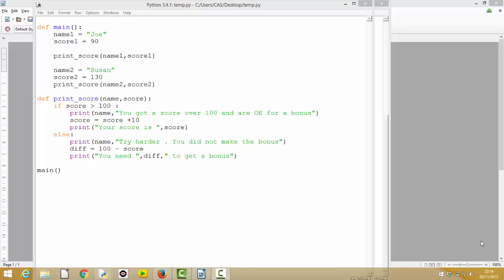Back looking at our code again. We've got Joe and Suzanne, they both have a score, and we've got a generic print_score function which we call, passing in name1 and score1. It goes away, prints the score, adds a bonus, and works out whether they've got that or not. We then set up two new variables, name2 and score2, and use the same function again.